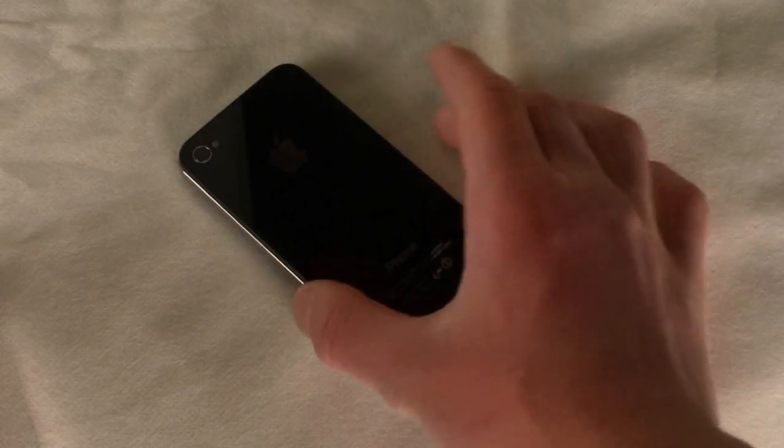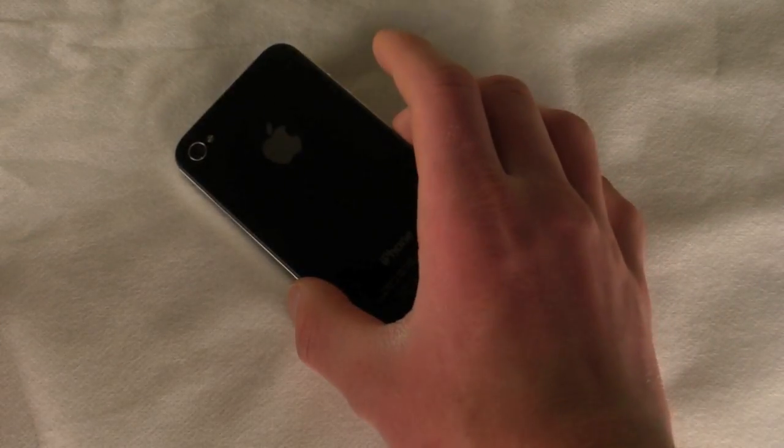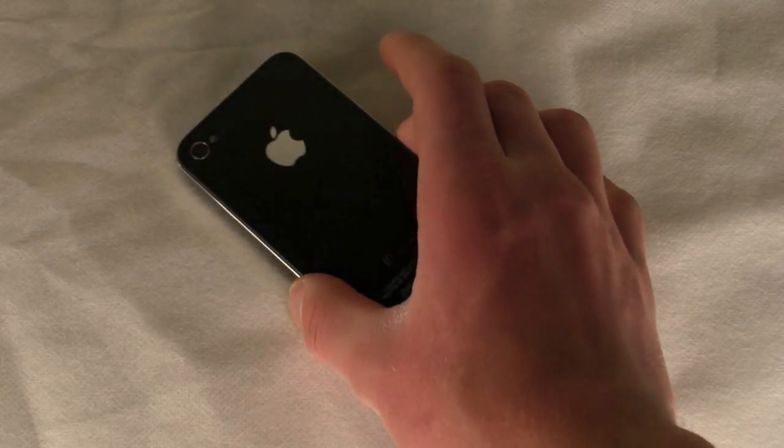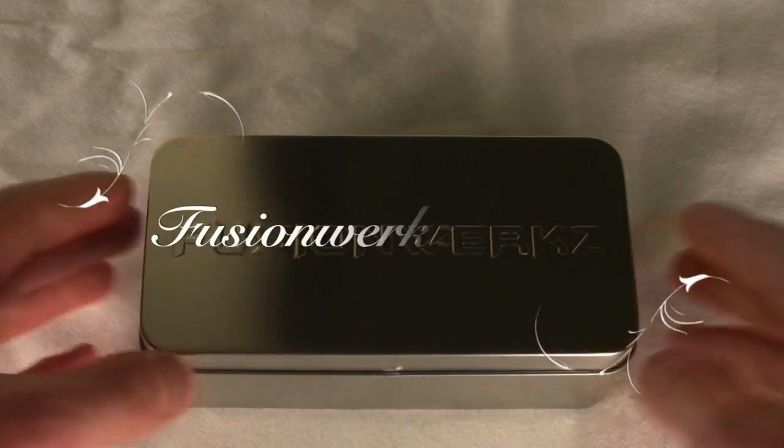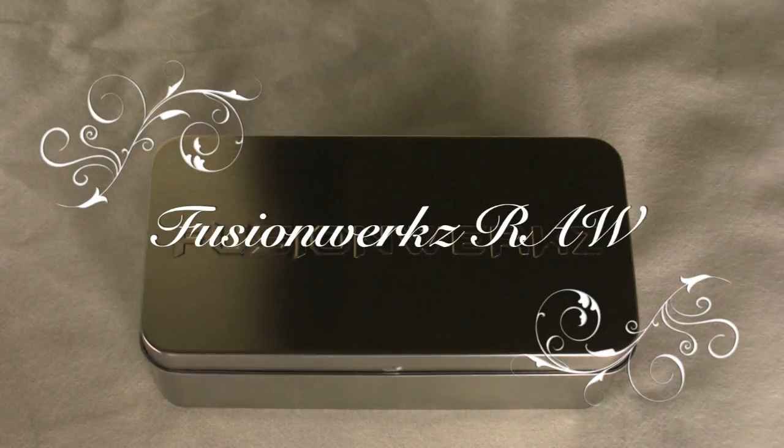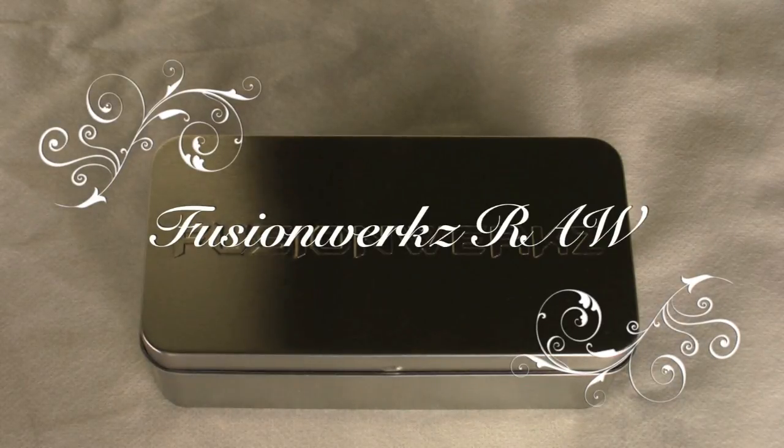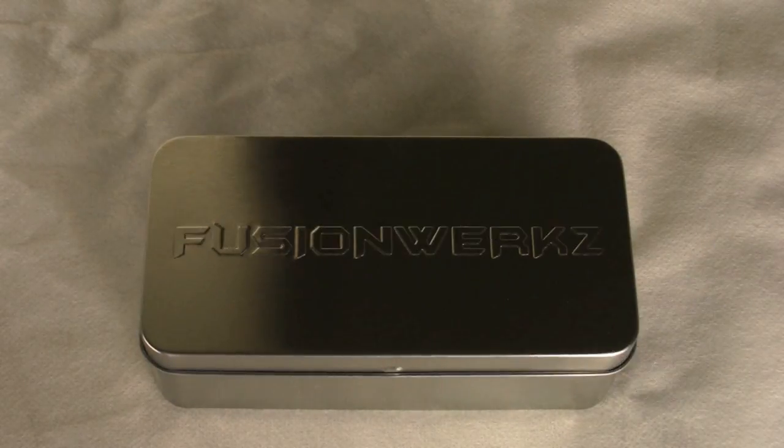How's it going YouTube? This is Quinn, that snazzy iPhone guy, and this is the video review of the Fusion Works RAW aluminum iPhone 4 case.